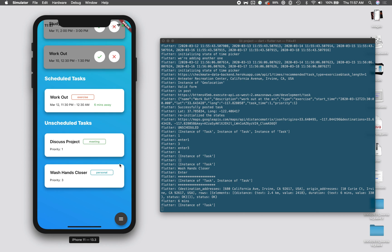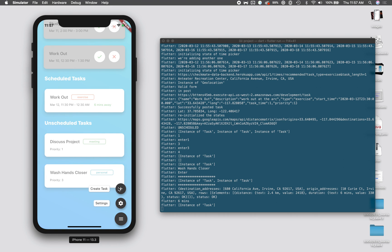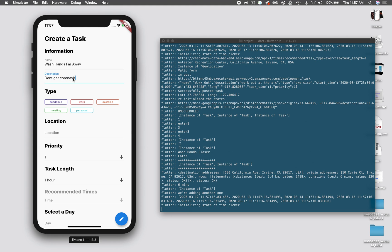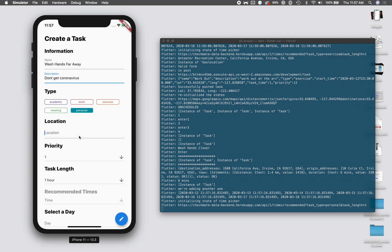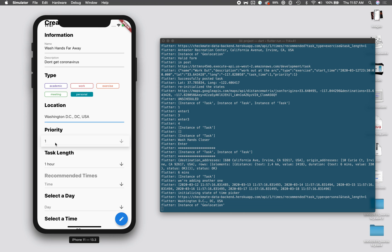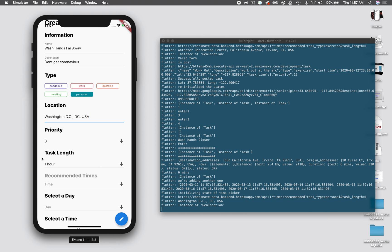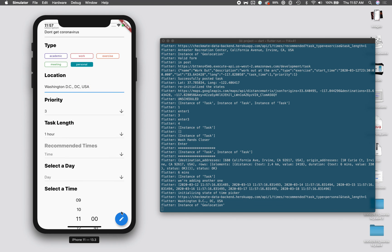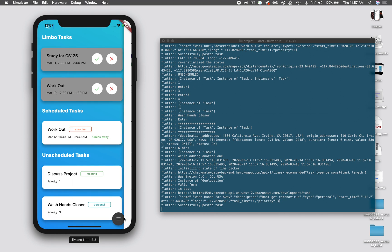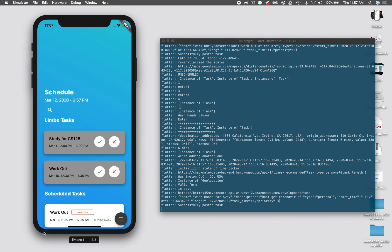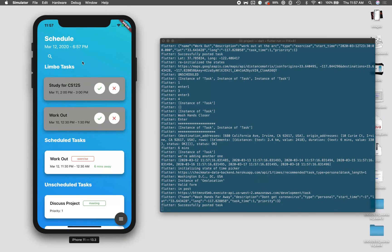Other functionality in terms of unscheduled tasks: we can see that it's sorted by priority. Let's say we wanted to create a task that's further away for washing our hands. We could wash hands far away, don't get coronavirus. This is a personal task, and we can set it to be in Washington DC, which is pretty far away from us. We'll say that it has a priority of three, so it matches the priority of the other wash hands task, and we won't select a time so it schedules it as unselected.